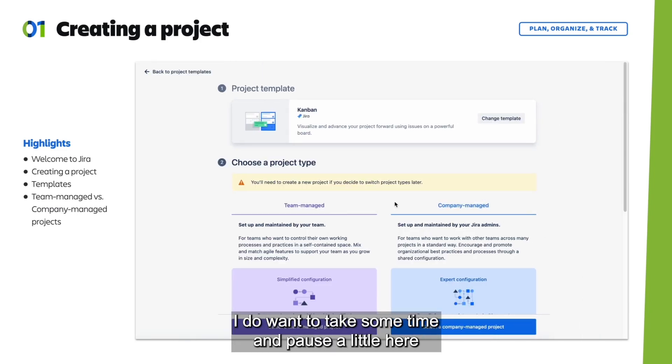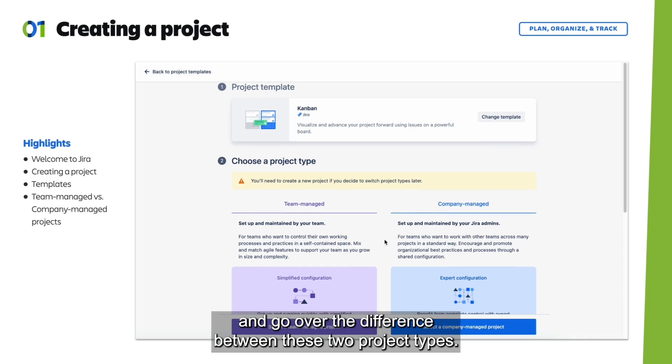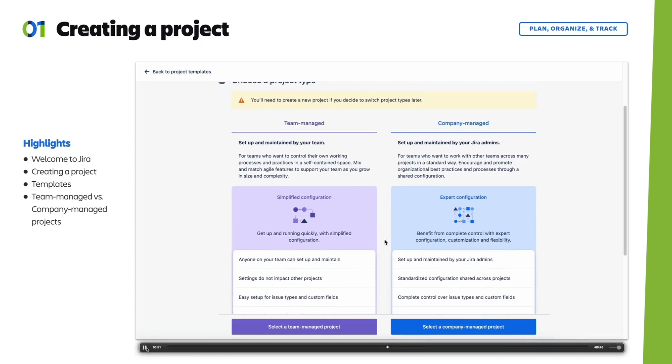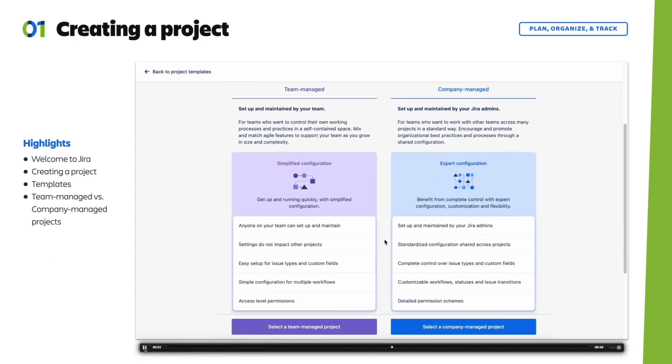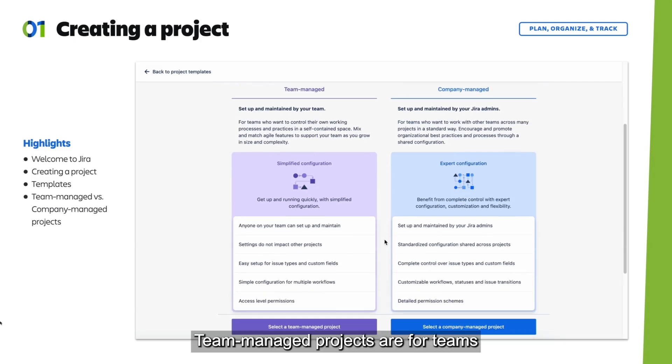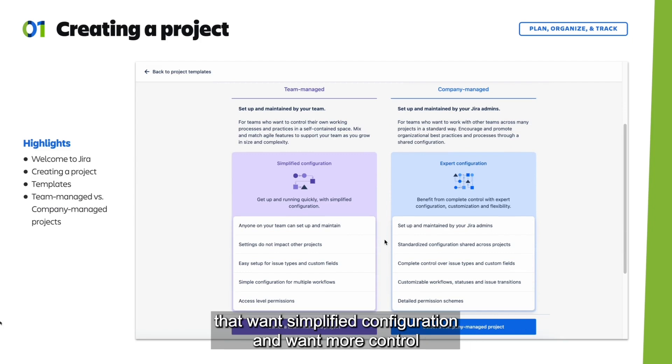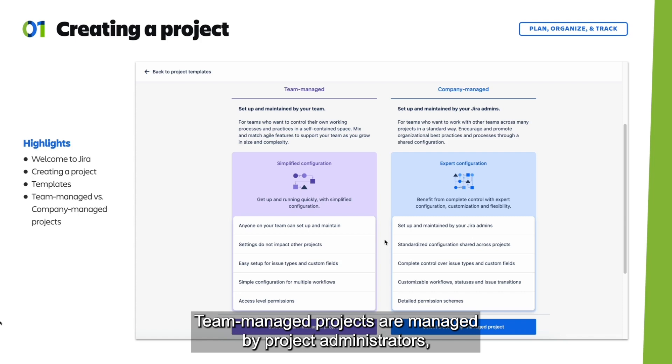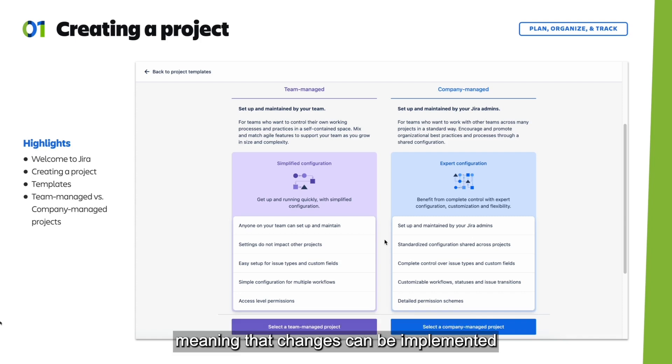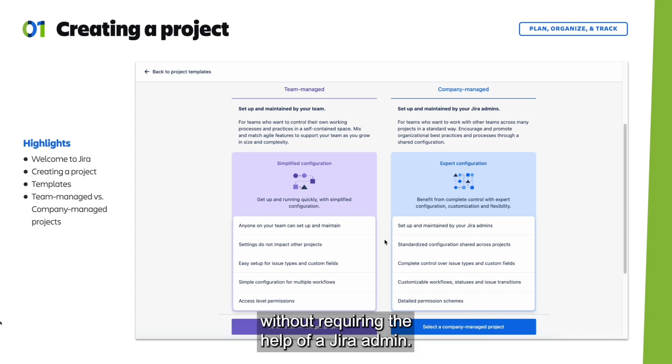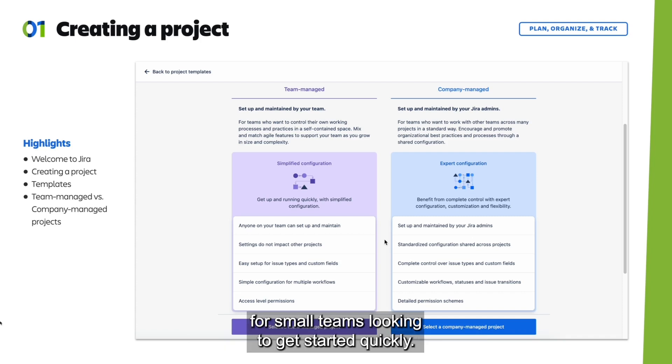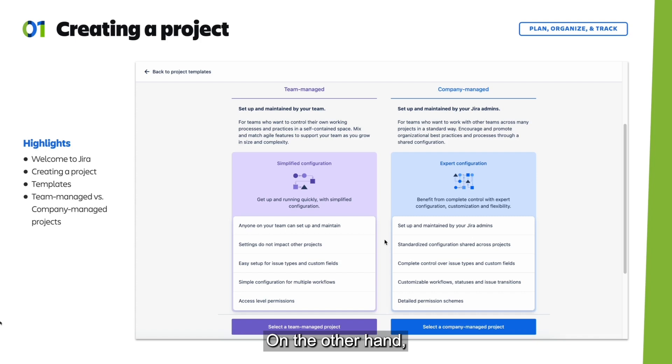I want to take some time and pause here and go over the difference between these two project types. Team managed projects are for teams that want simplified configuration and want more control over their own working processes and practices. Team managed projects are managed by project administrators, meaning that changes can be implemented without requiring the help of a Jira admin. These project types are typically better for small teams looking to get started quickly.